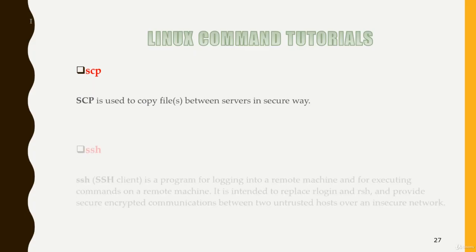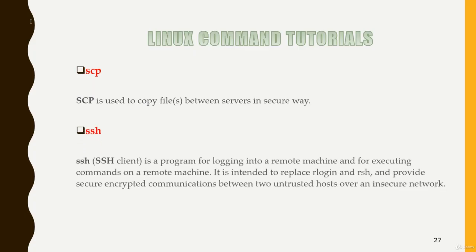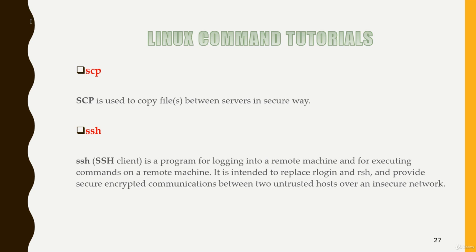Let's move to the next. Next is SSH. SSH is a secure shell which can be used to log into your remote machine. SSH is a program for logging into a remote machine and executing commands.